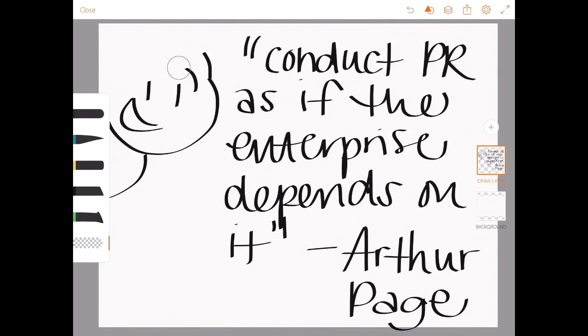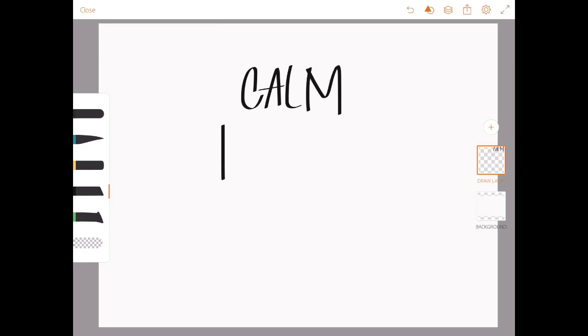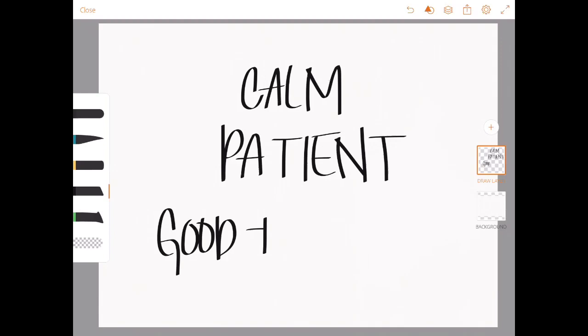Number six, an enterprise's true character is expressed by its people, and Tom would be one of those people. Number seven, remain calm, patient, and good-humored. And Tom did not do that.